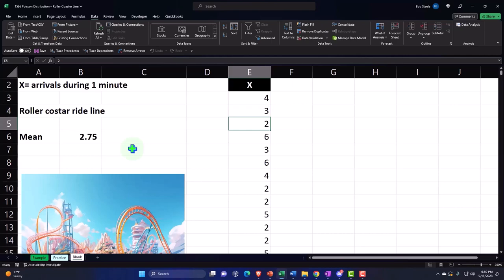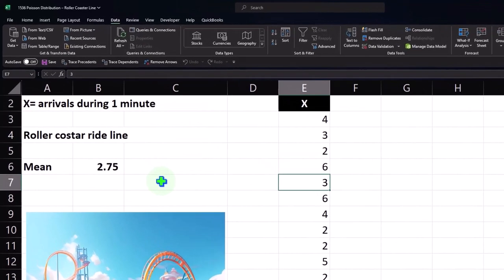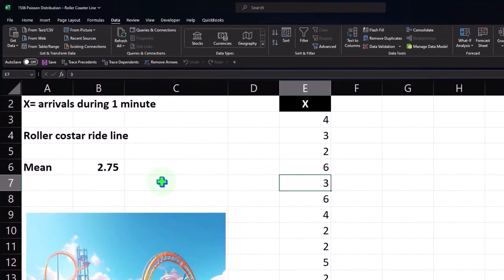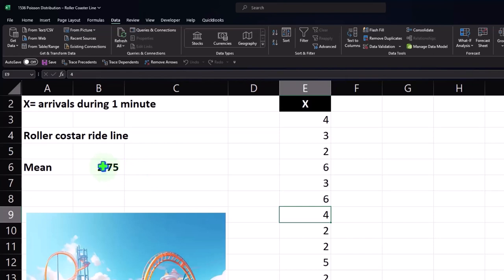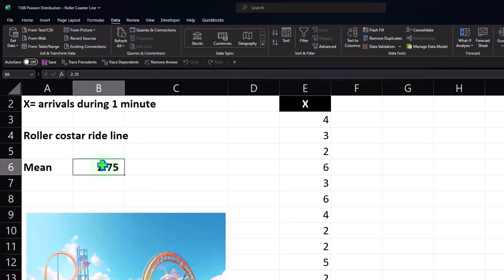So every one minute, in this one-minute period, six people arrived; in this one-minute period, three people arrived, and so on. This was generated in accordance with a Poisson distribution with a mean of 2.75, but there's still that element of randomness to these generated numbers.